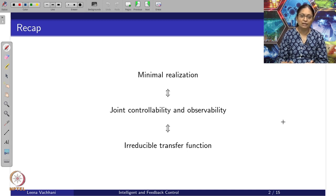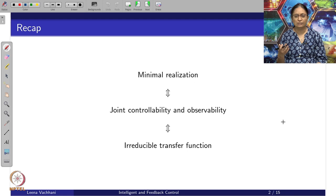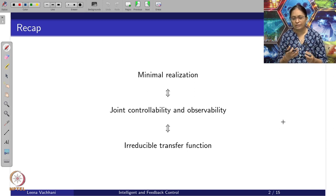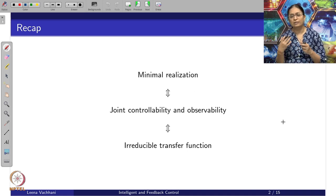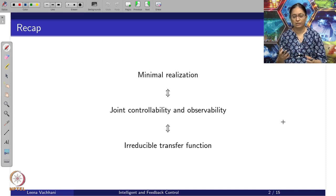For the minimal realization we have been talking about converting into some other state space realization with the help of similarity transformations. When we consider these theoretical concepts and we want to apply these realizations to a controllable form, controller form, observable form, or an observer form for a specific case and so on.